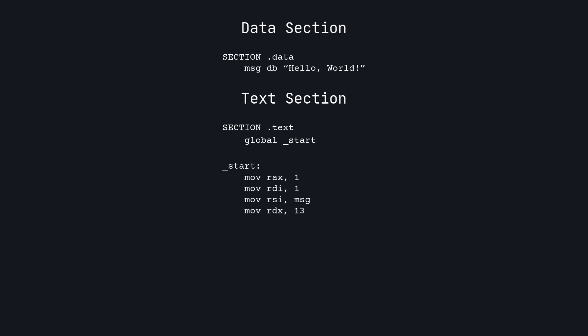The file descriptor for the terminal is 1. We get the address from the label called MSG, and we can count that there are 13 characters in the string. Finally, we write syscall to tell Linux to perform the syscall using the values that we set.